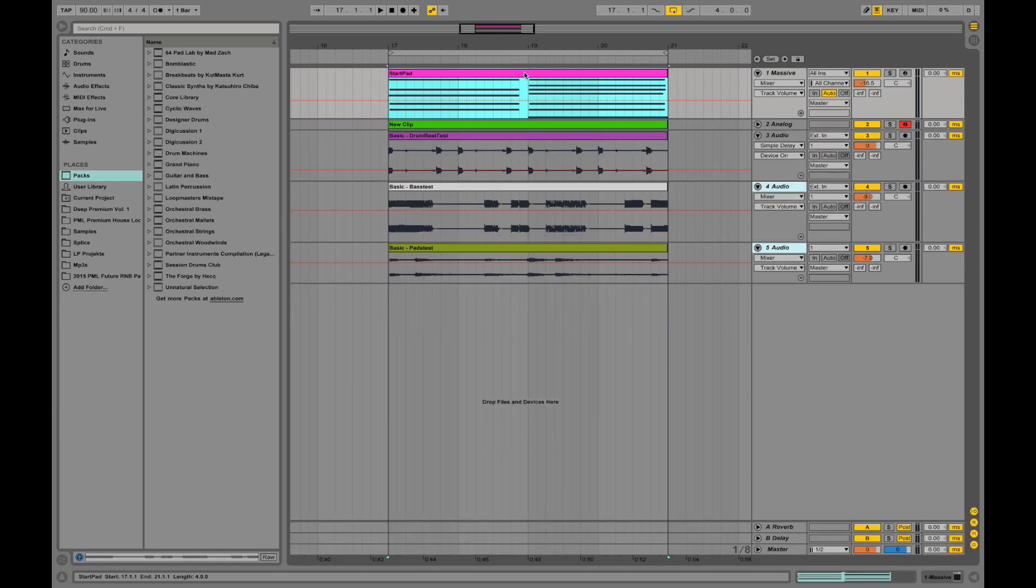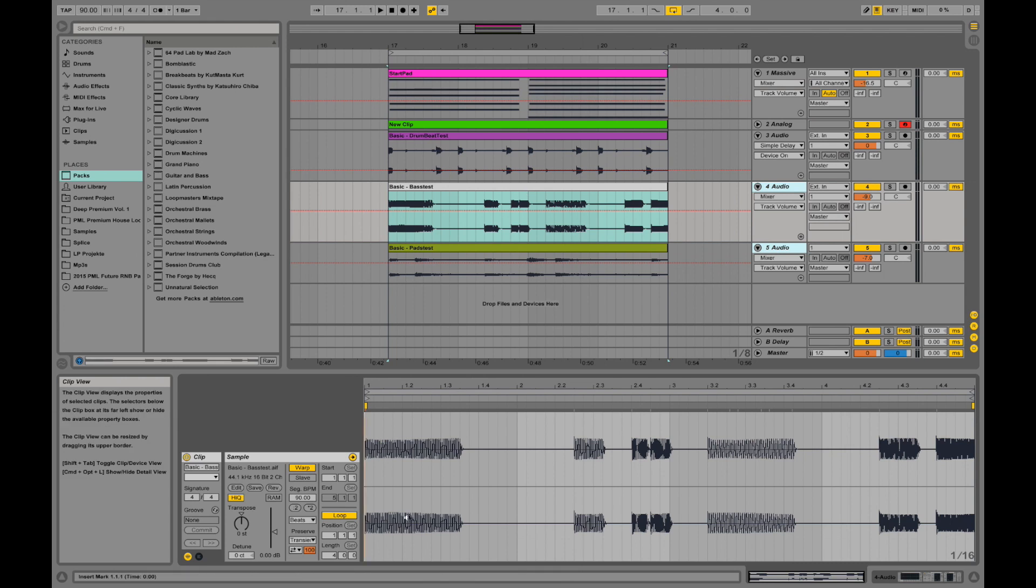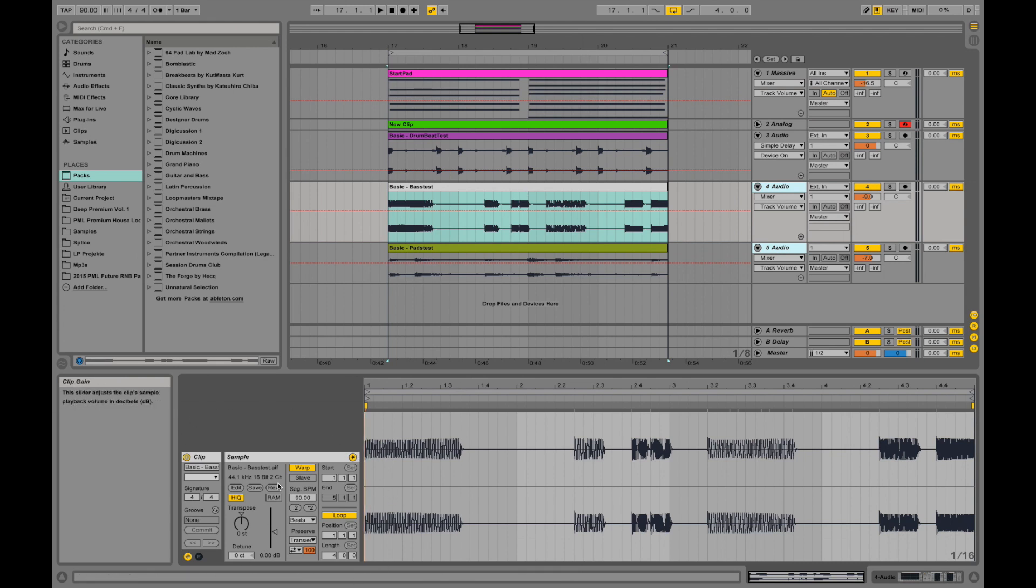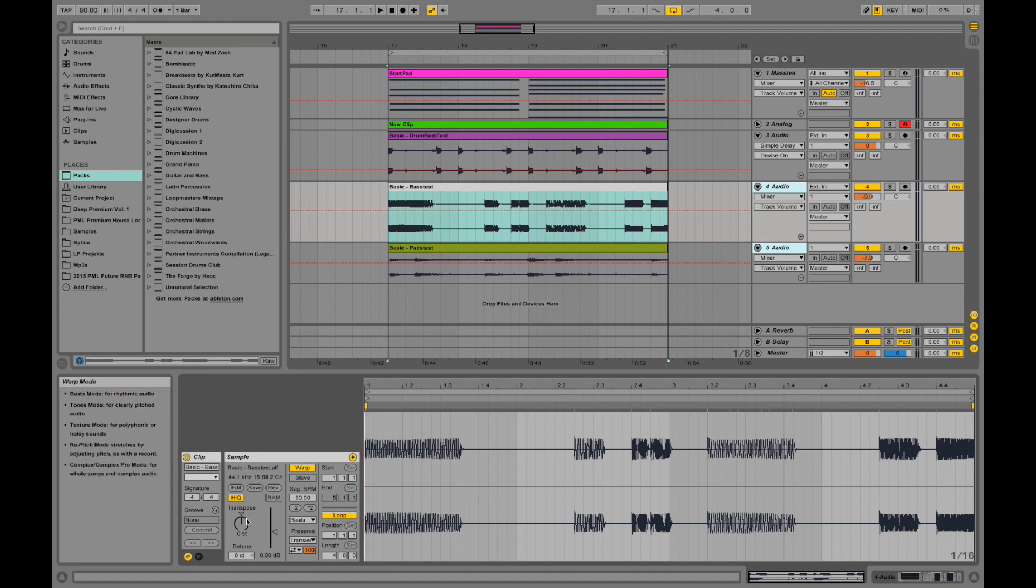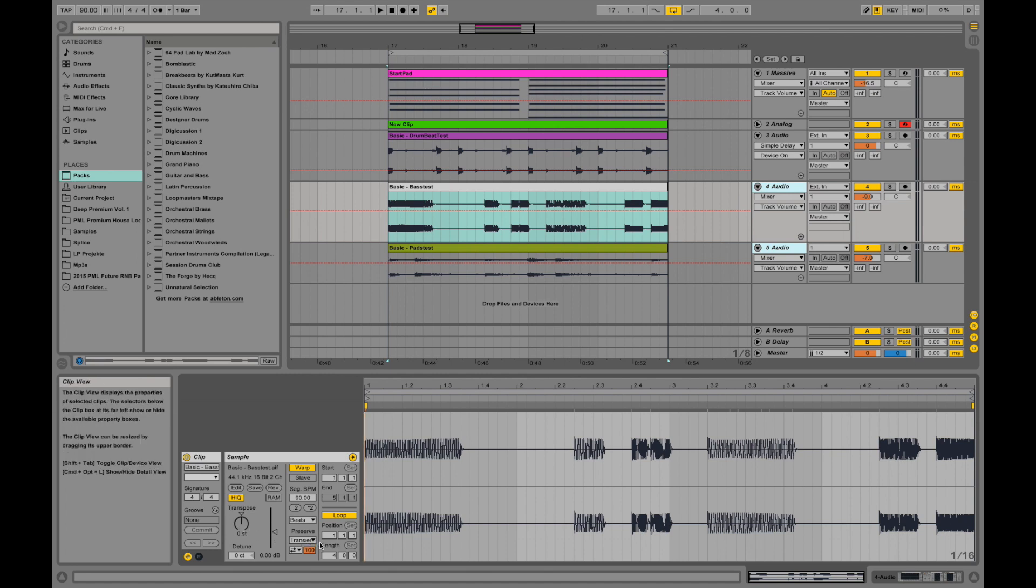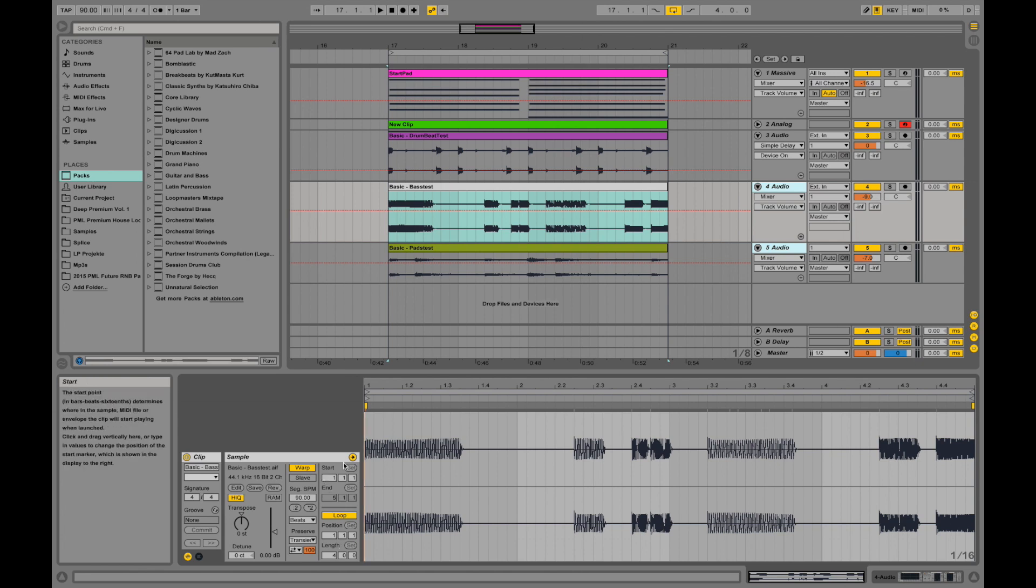If you double click on a clip and it opens up over here, also in this clip view, if it's an audio file, you have those controls. You can manipulate your audio file over here. For example, transpose it, or take down the volume in here, or change the length and the positions and the warping, like the syncing to the beat.